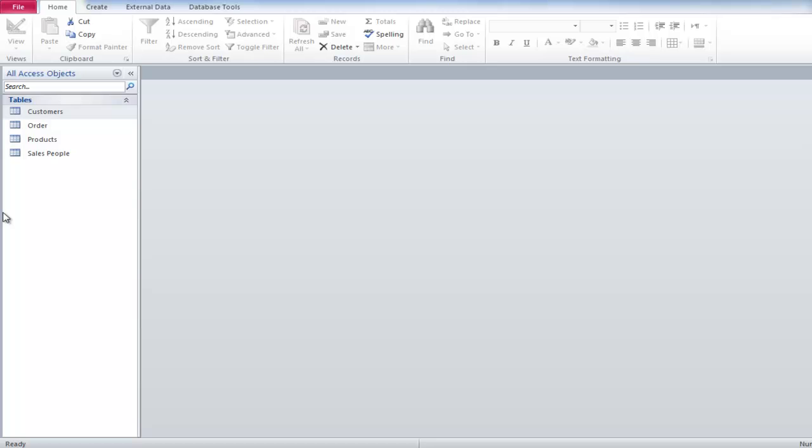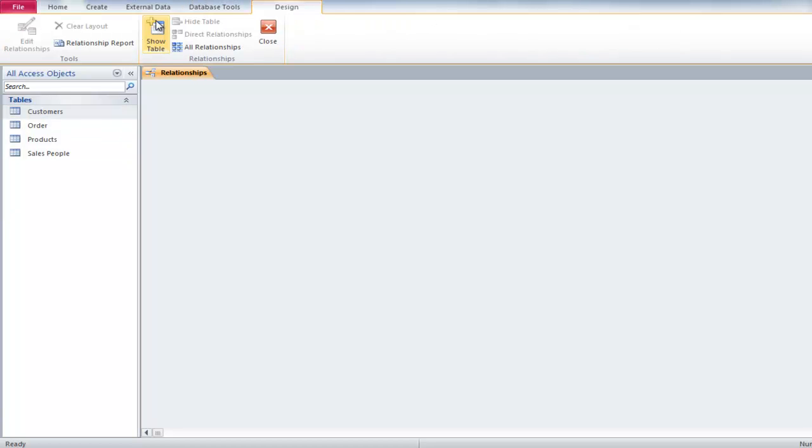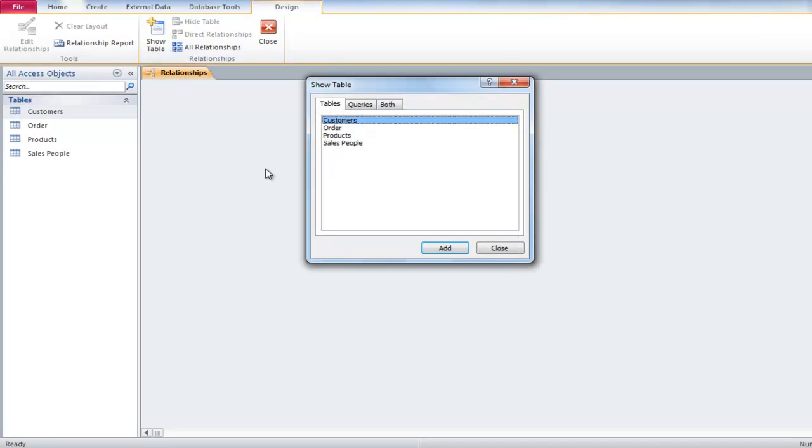To create a relationship, start by clicking on the Database tab, and then click on the Relationship button. Click on the Show Tables button, select each table and add it.